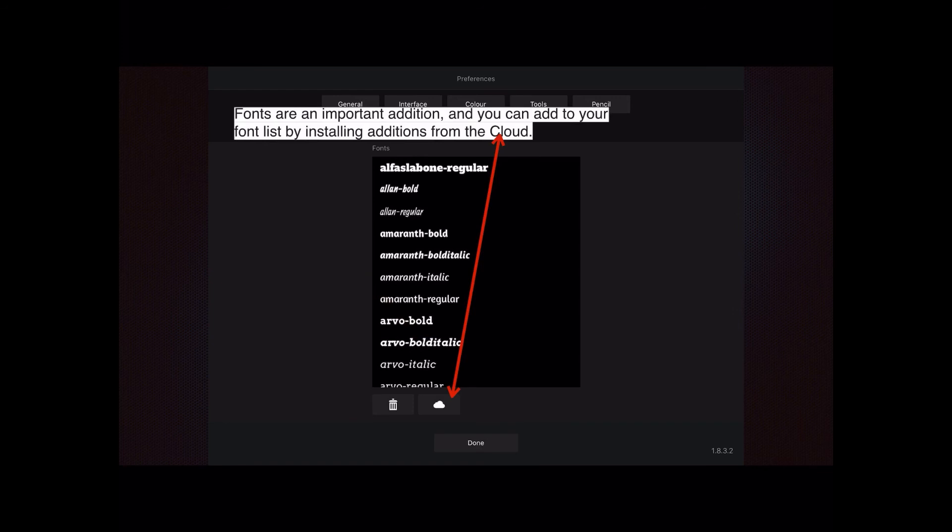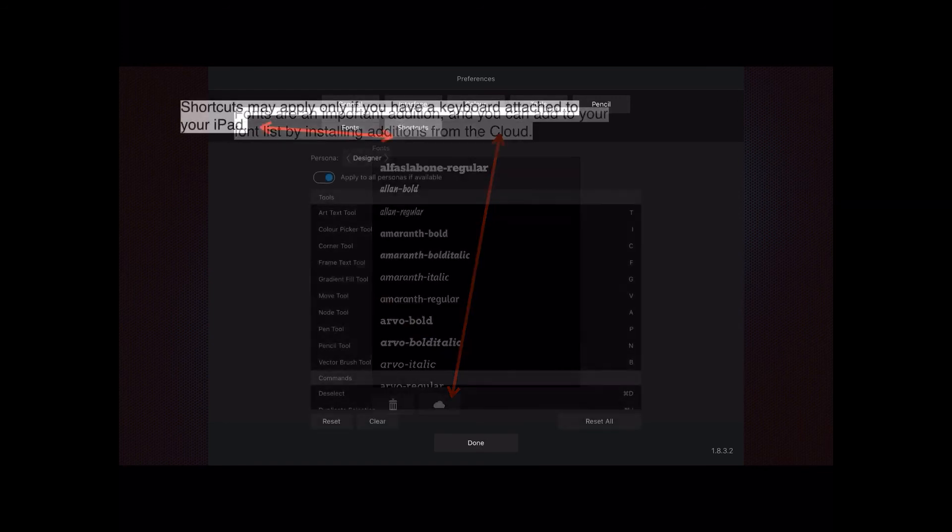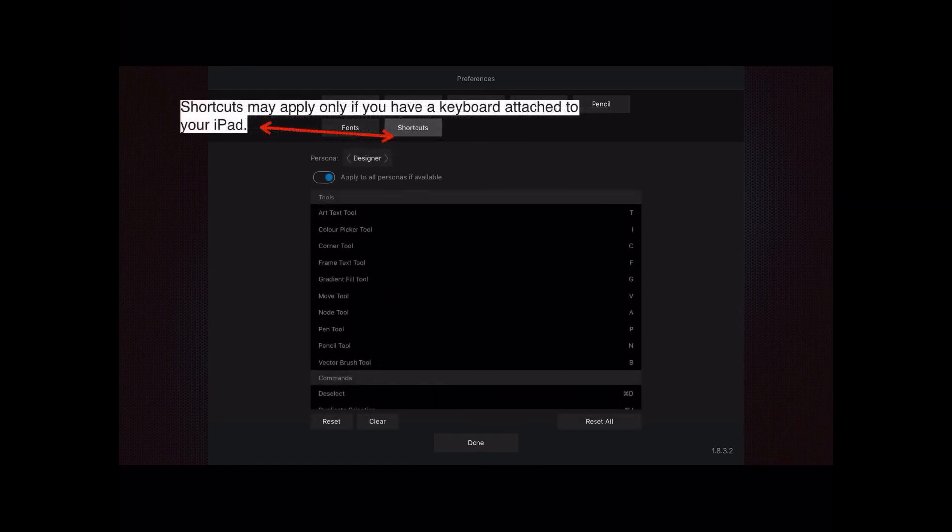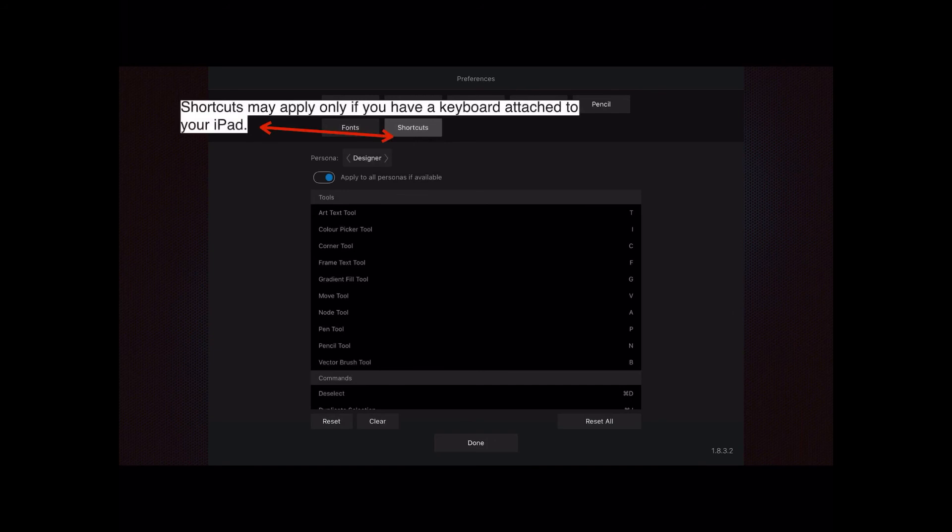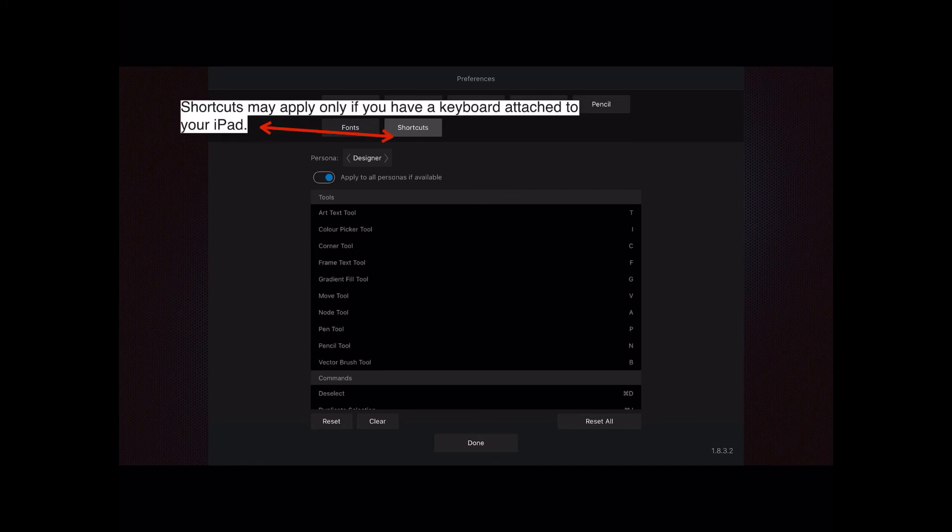Shortcuts are on there, and as far as I can make out they only apply if you have a keyboard attached to your iPad. I've never really figured out whether they work or not, because if you've got the keyboard up on your iPad and you press the letter T—the text tool shortcut—you'll get the letter T on your interface. So I don't know. You can experiment with those. You may like them, you may not. On an iPad, really not important I don't think.